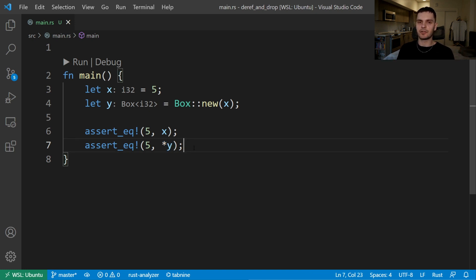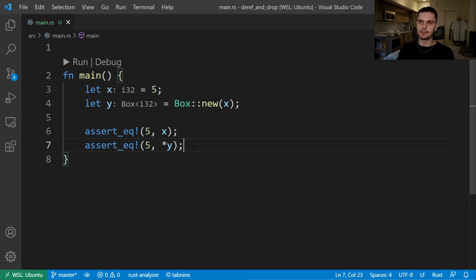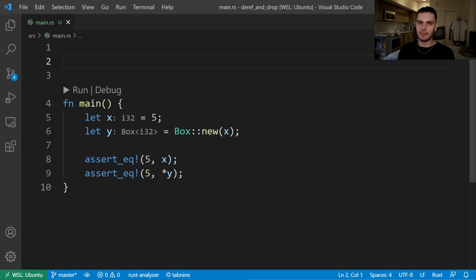To understand how this works, next we'll create our own smart pointer which implements the deref trait. We're going to base our smart pointer on the box smart pointer and call it MyBox.